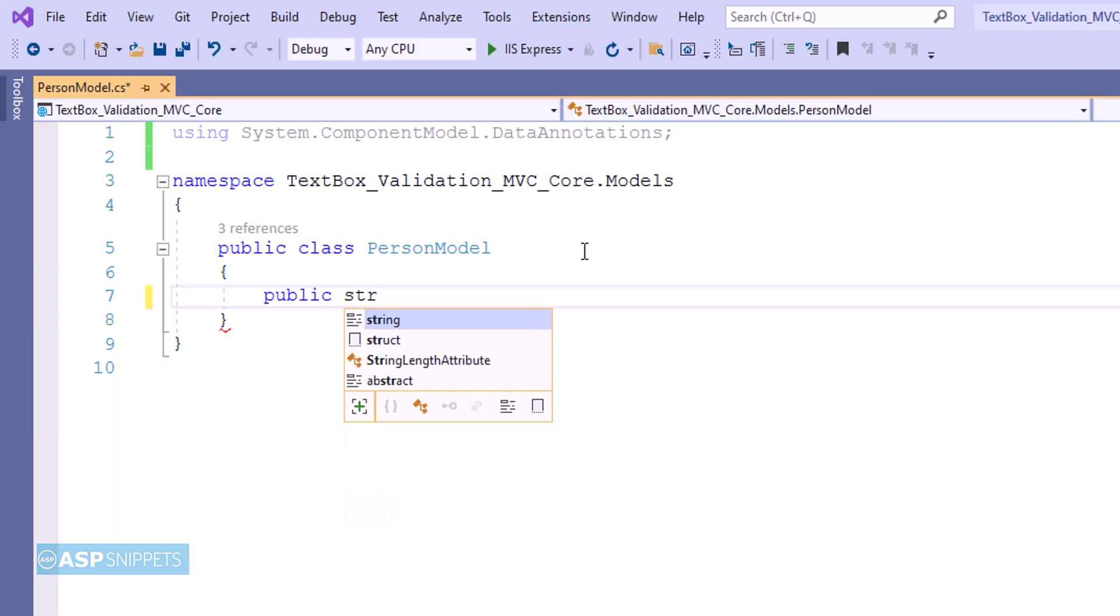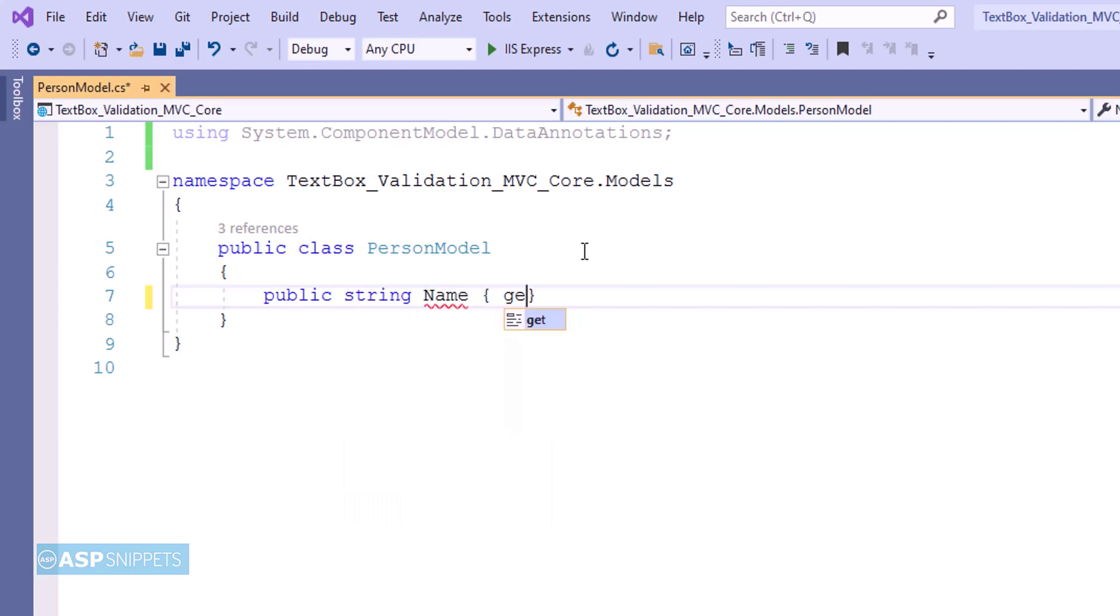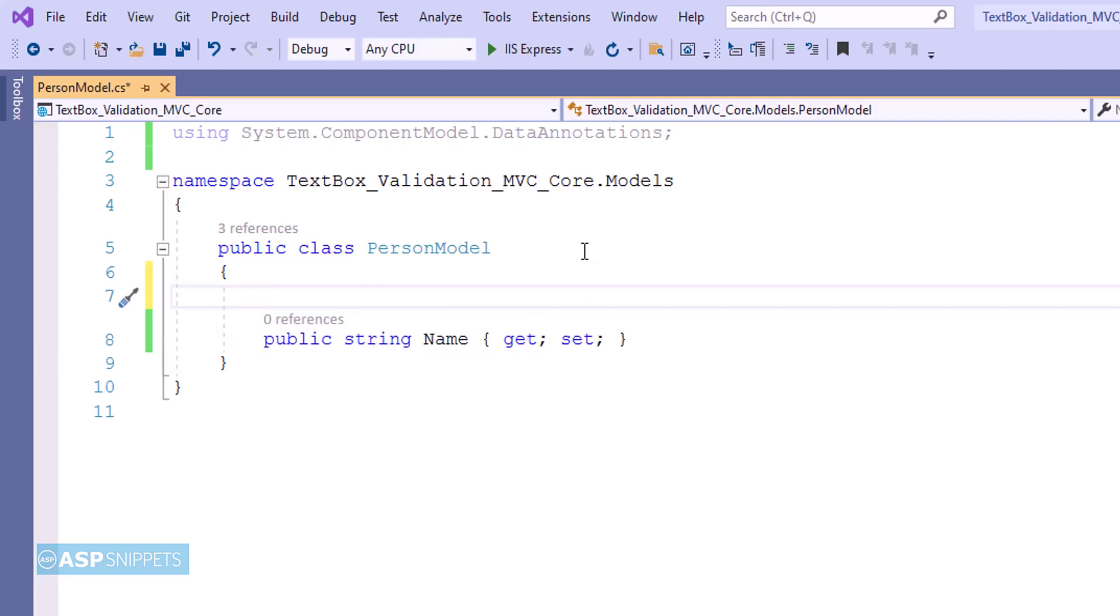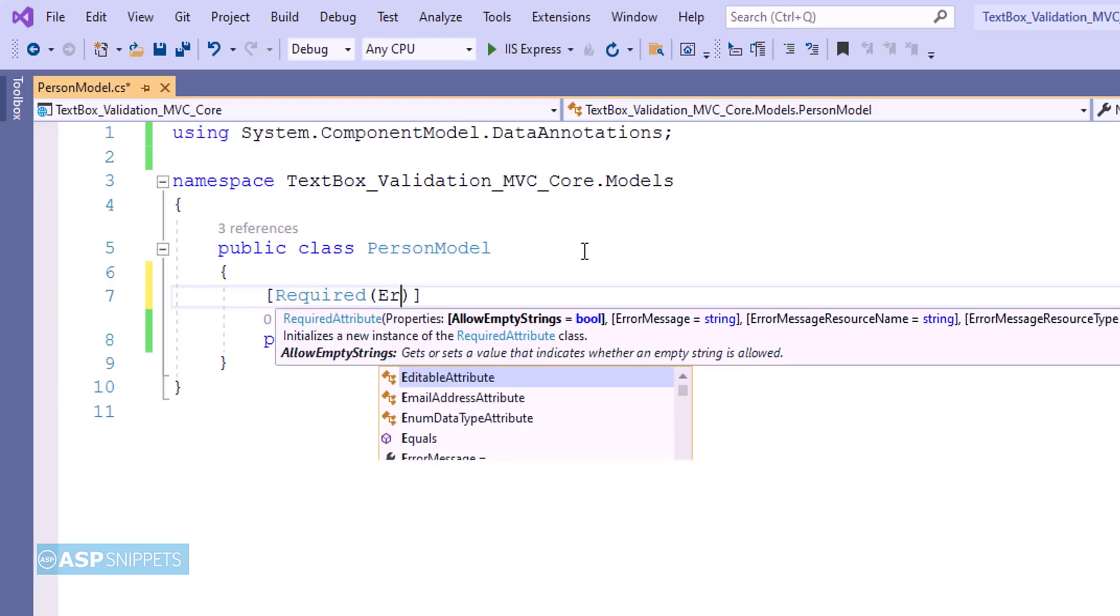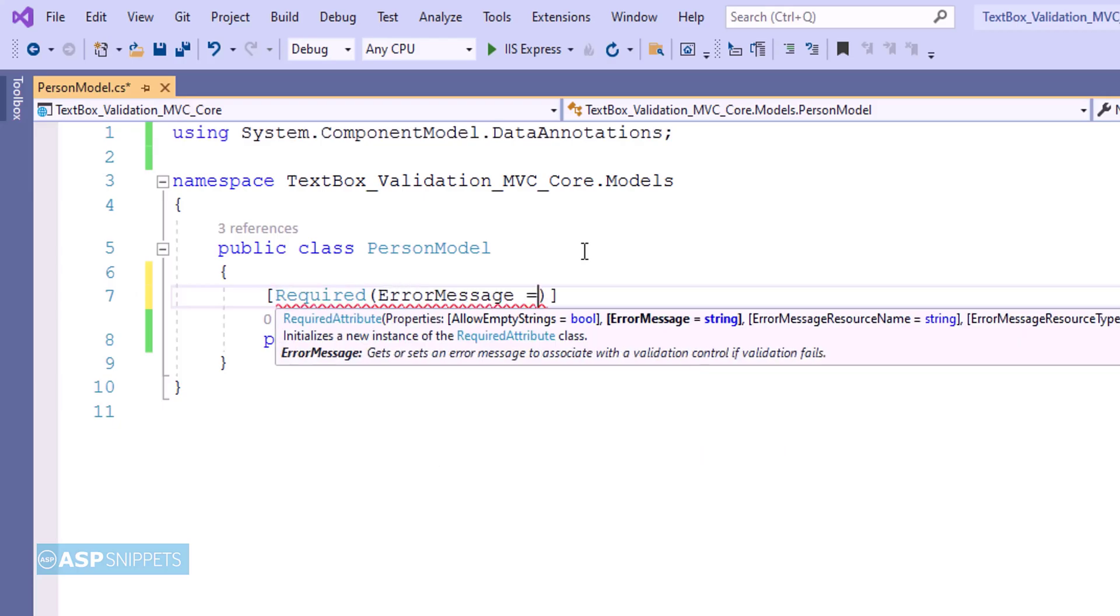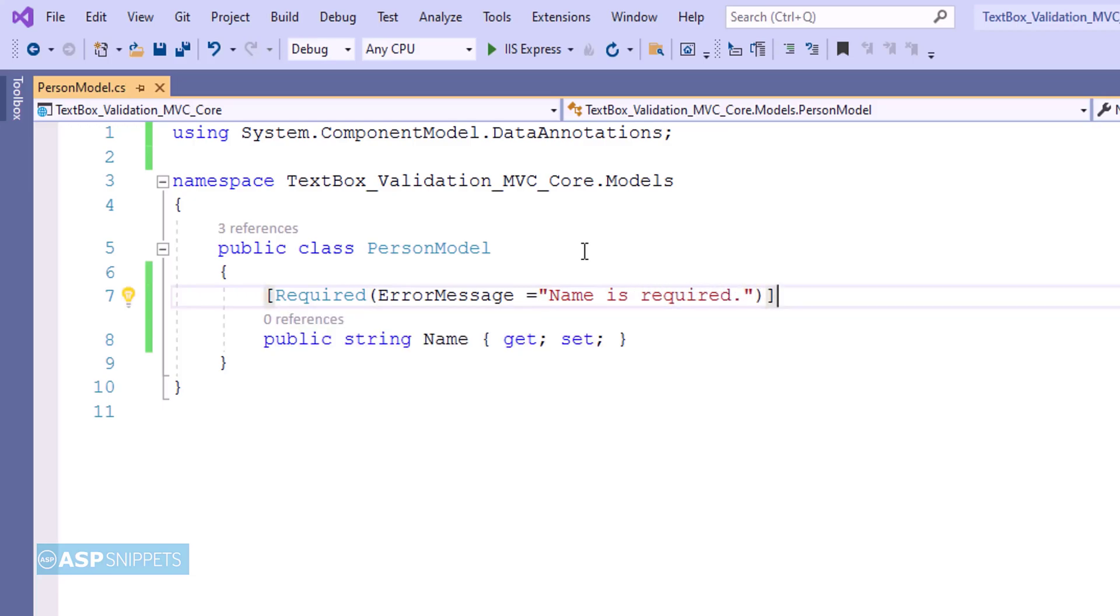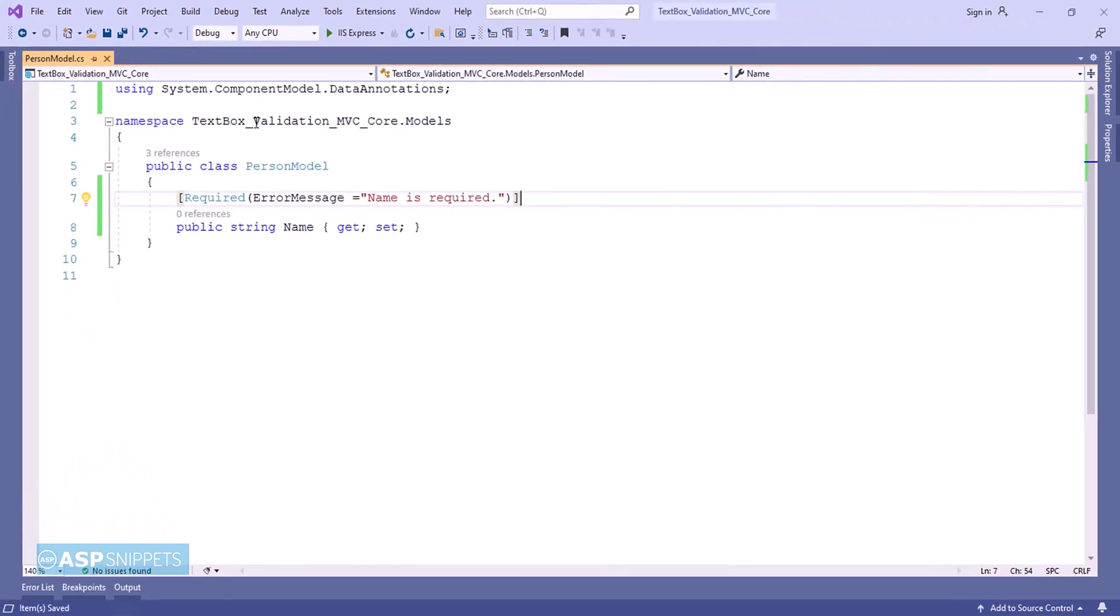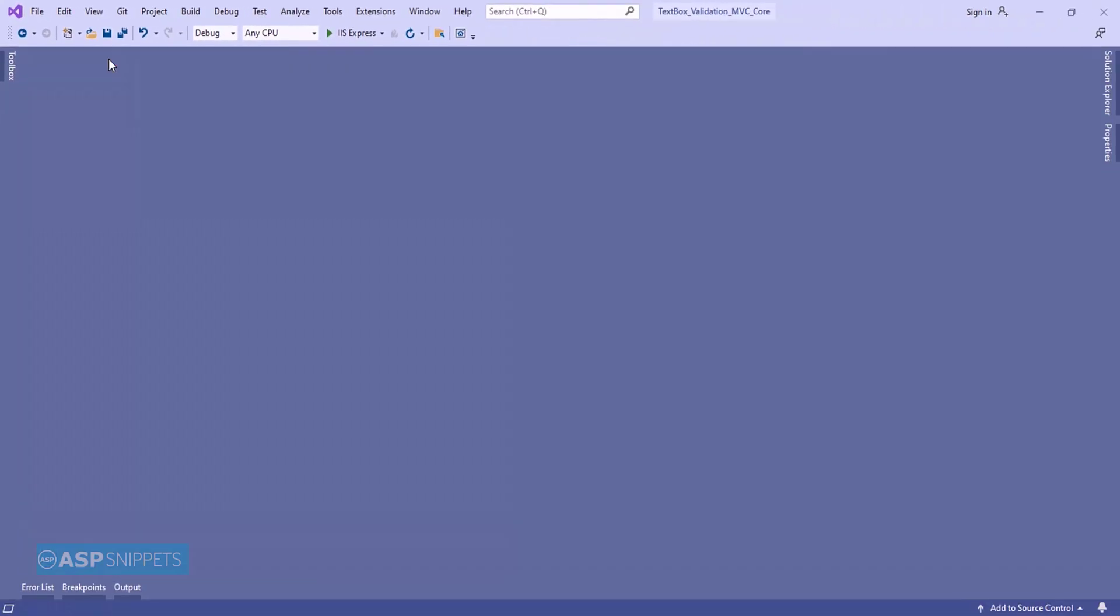Now inside the class I am adding a property name which is a string property. As you can see, at present I am adding a data annotation Required and I am setting the error message for it. This particular data annotation is used for performing required validations. It is very similar to required field validator. So with this our model class is complete.